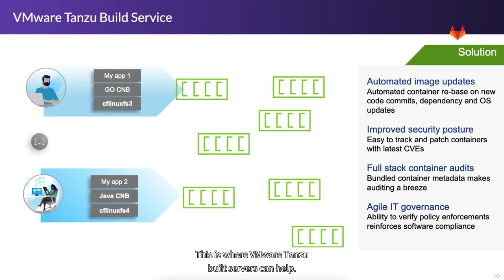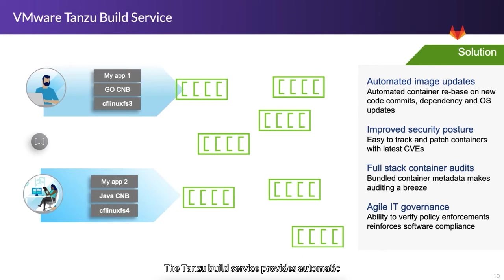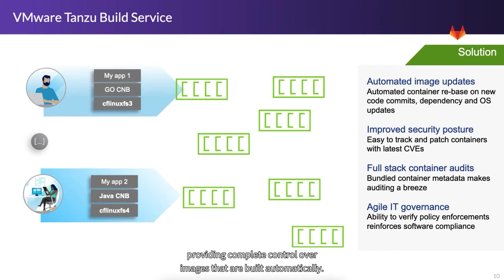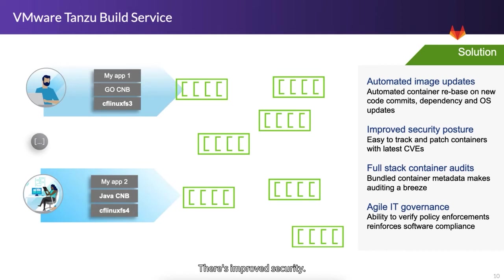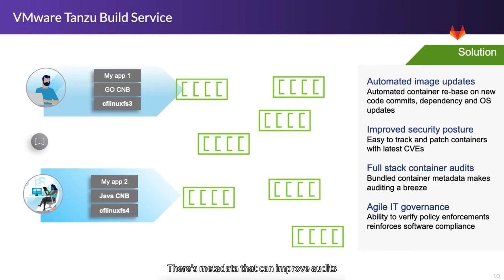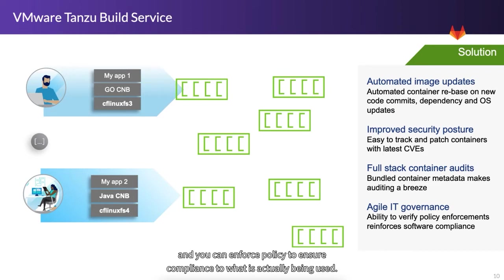This is where VMware Tanzu Build Service can help. VMware Tanzu Build Service provides automatic image builds and updates, even down to the OS layer, providing complete control over images that are built automatically. There's improved security, it's easy to track and patch containers, and there's also included notary signing, there's metadata that can improve audits, and you can enforce policy to ensure compliance to what is actually being used.